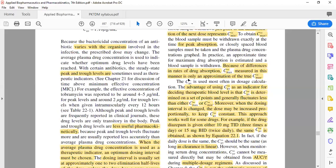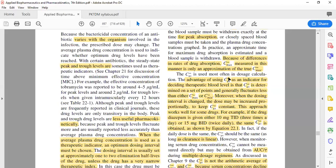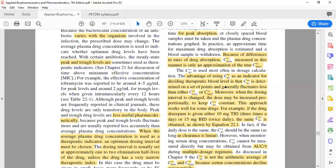After highlighting some of the disadvantages of C max and C minimum, we made the point that C average is the most used parameter for dose calculation. We discussed the advantage of using C average in the last class.